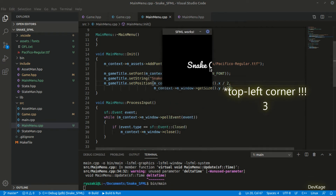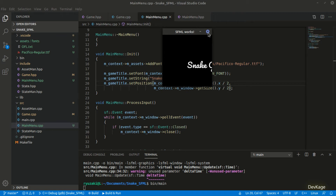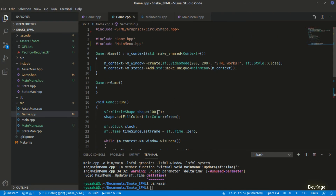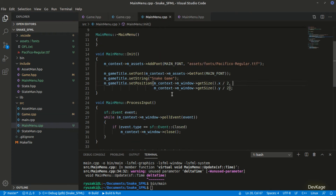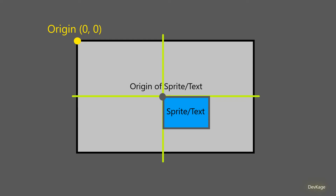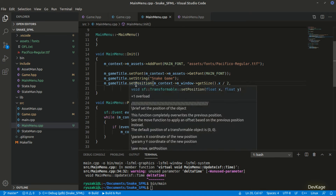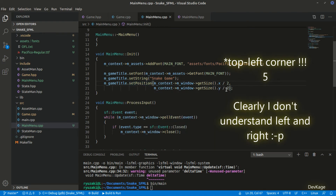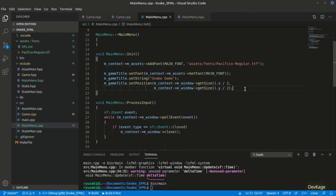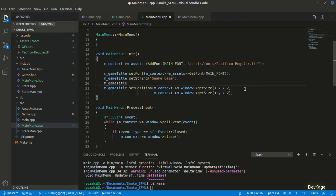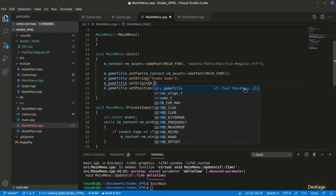After running again, the text is no longer at the top-left but it's still not exactly centered. Also the window seems too small, so I'll change the width and height to 640 by 360 pixels in game.cpp. The reason the text isn't centered is that the local origin for all texts and sprites defaults to their top-left corner. So when we call setPosition to (x, y), the top-left corner of the text is placed at (x, y), but we want the center of the text placed there.